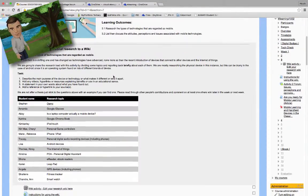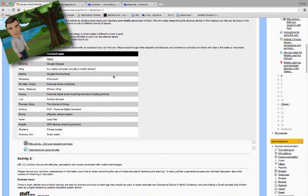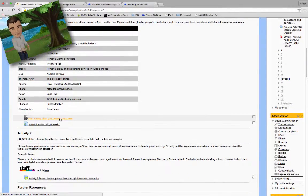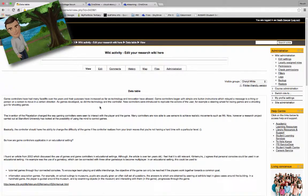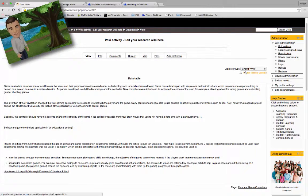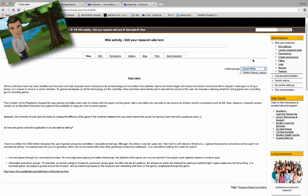So just click on the wiki activity link and then on the right hand side you'll see a dropdown list where it says all participants. You can just click on somebody's name and see what they've contributed to the group.